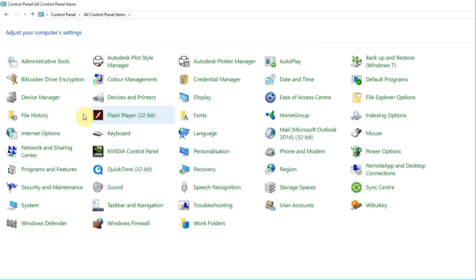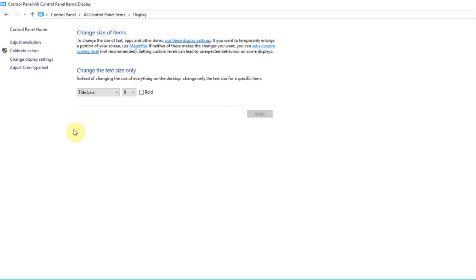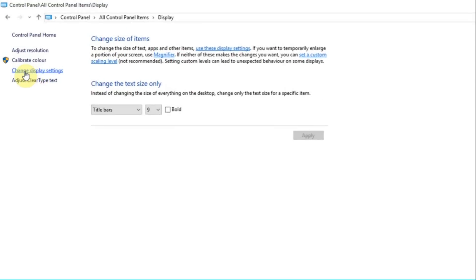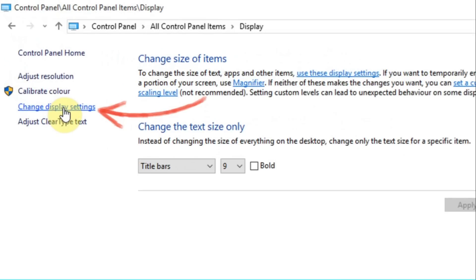So then we'll go to display and then on the left-hand side here, we've got change display settings. You can either click that or adjust resolution, it does the same thing.